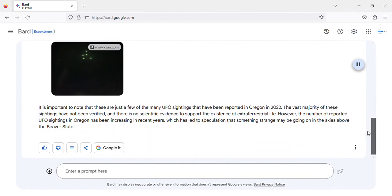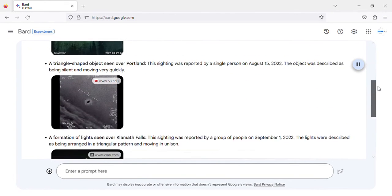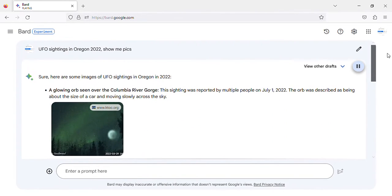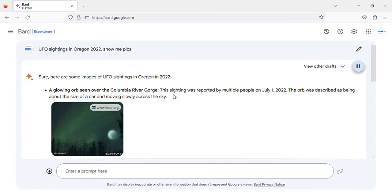Here are some images of UFO sightings in Oregon in 2022. A glowing orb seen over the Columbia River Gorge. This sighting was reported by multiple people on July 1, 2022.